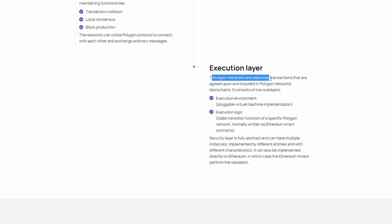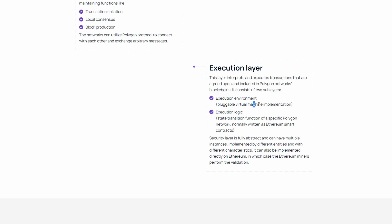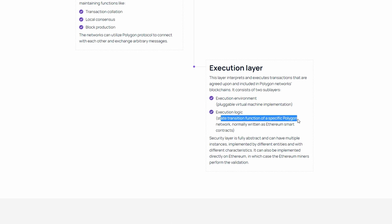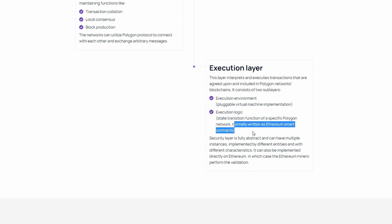Lastly, the Execution layer. This layer interprets and executes transactions that are agreed upon and included in Polygon Networks blockchains. It consists of two sub-layers, these being the execution environment used for pluggable virtual machine implementation, and execution logic, which can be used to state the transition function of a specific Polygon network, normally written as Ethereum smart contracts.